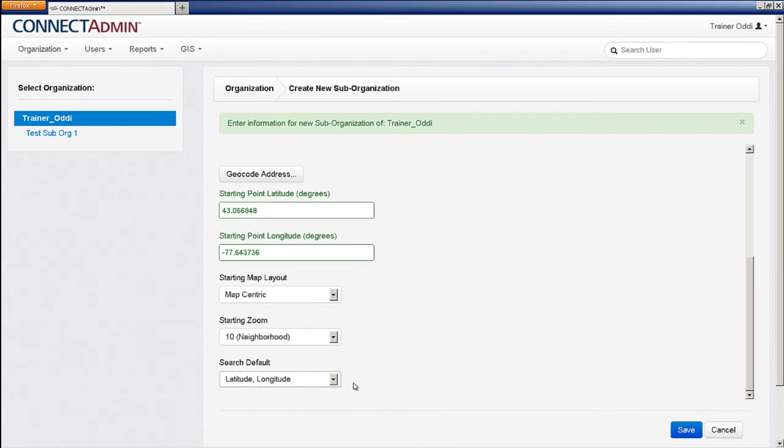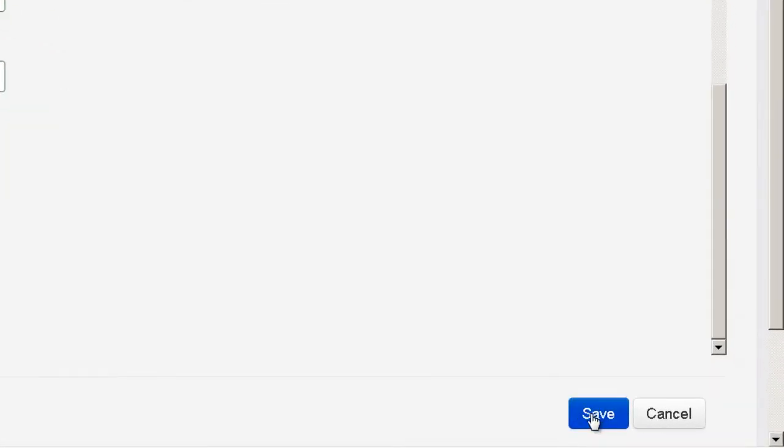When finished, be sure to hit Save in the bottom right-hand side of the screen to ensure all changes are kept.